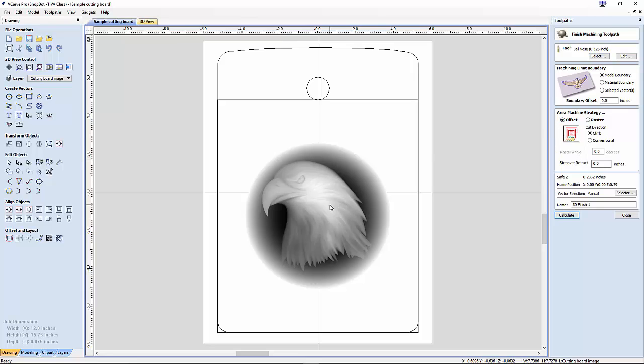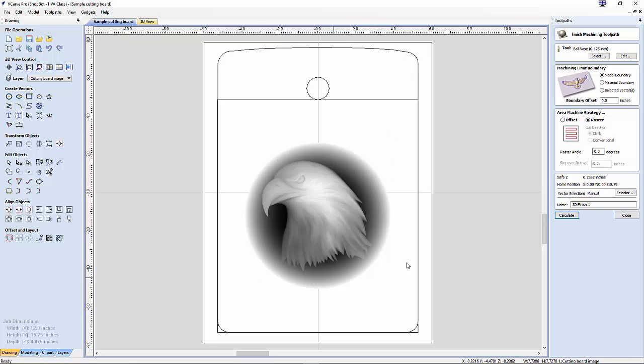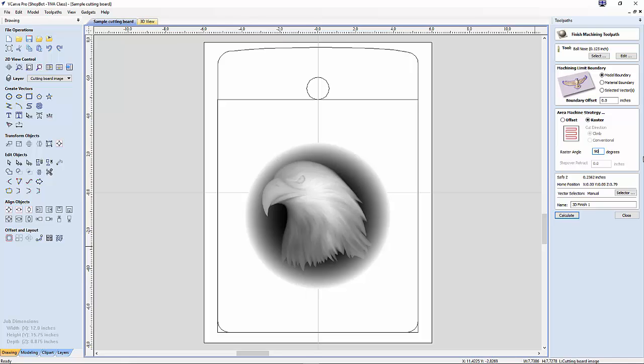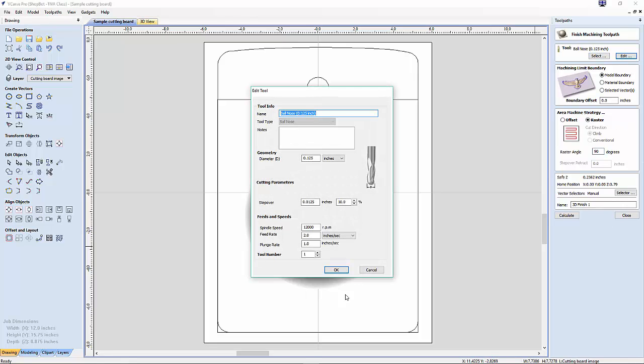There's two types of machining strategies: the offset where it would start with the middle and gradually work its way out, or the raster. The raster is going to be either with the grain or across the grain. To start out with, I want to do it with the grain, so I'm going to go 90 degrees on that. Zero degrees is horizontal.